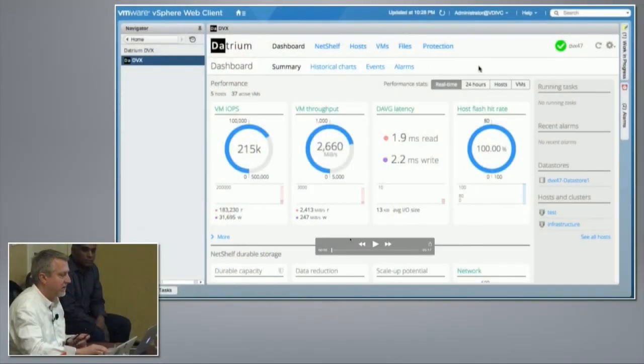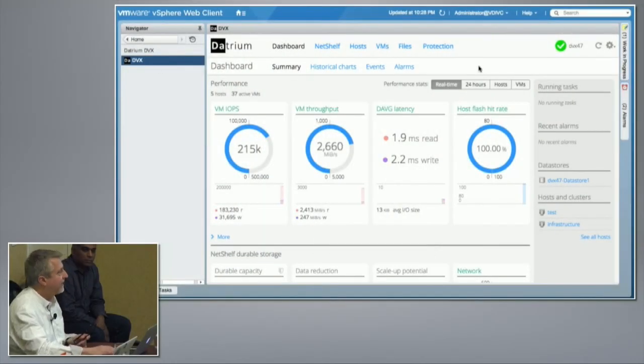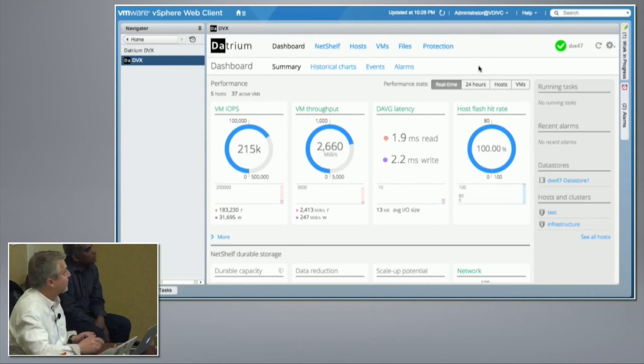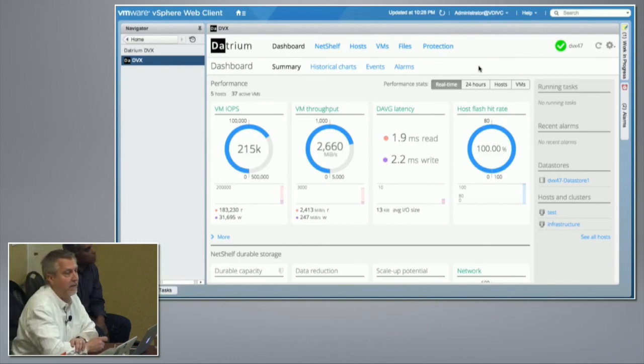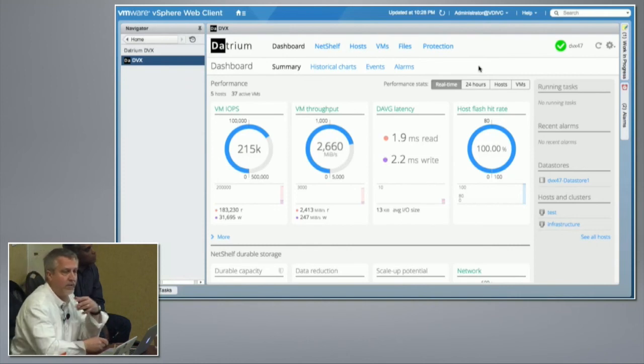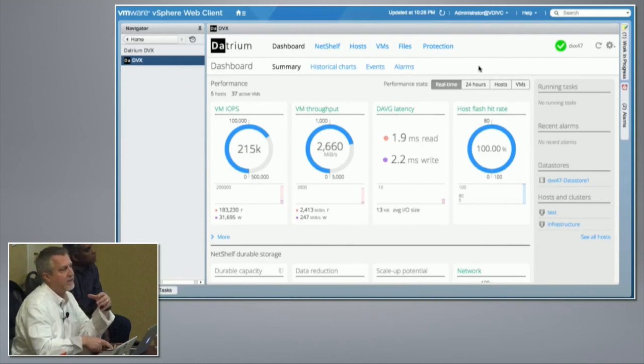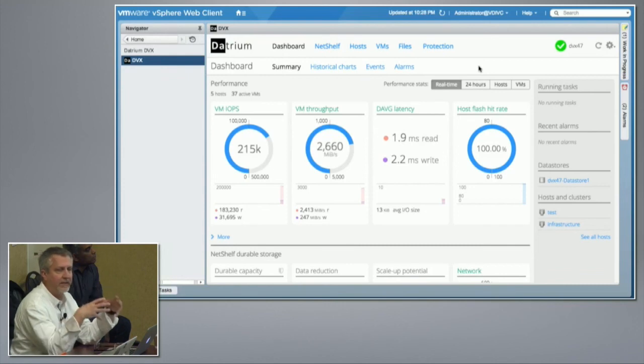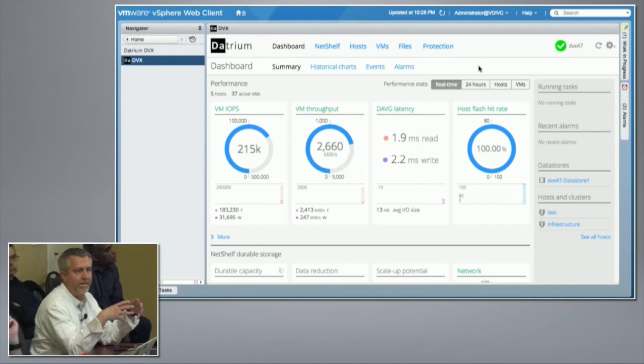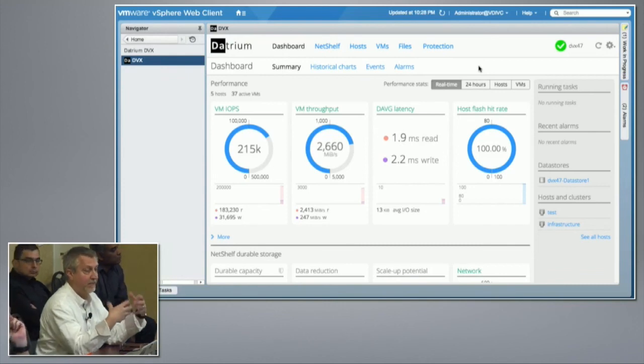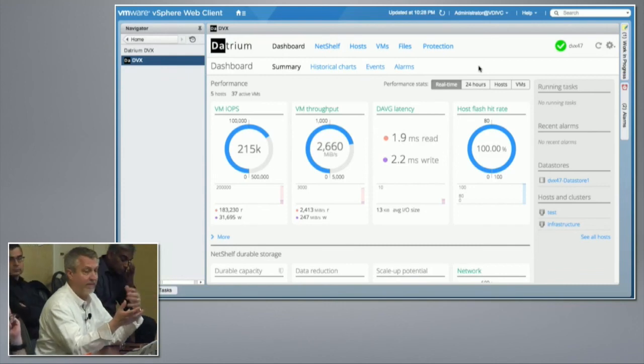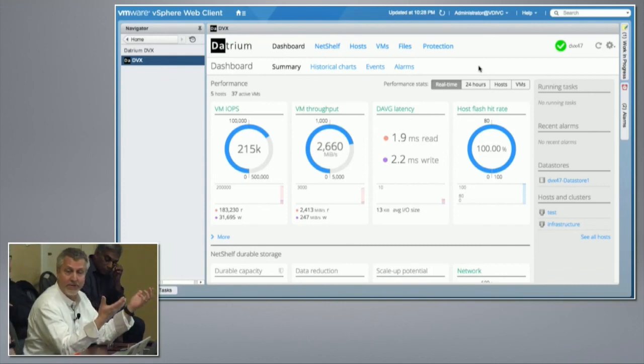But for the next couple of minutes, what I want to do is give you an idea of what this looks like now, some of the things that Hugo has just talked about, and managing and monitoring an environment that is running DVX. The first thing I want to point out is we're actually running inside of a vSphere web client. So our UI basically plugs directly into the environment where the administrators are going to live and do most of their other tasks.